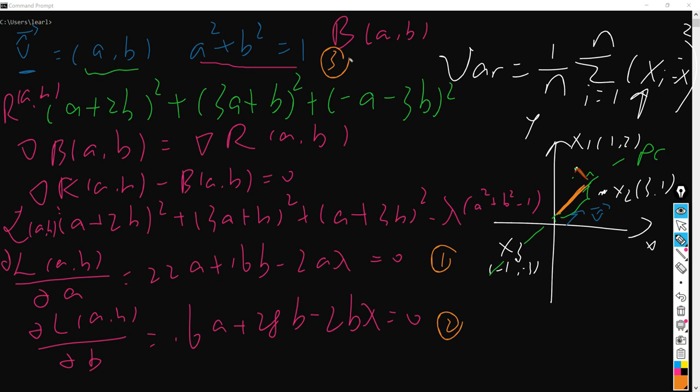So we have three equations and three unknown variables, which are a, b, and lambda. Therefore, we can calculate the values of a, b, and lambda. But here I have to mention one thing: since a squared plus b squared equals 1, the a and b values can both be positive, or both be negative, or one be negative and one be positive.